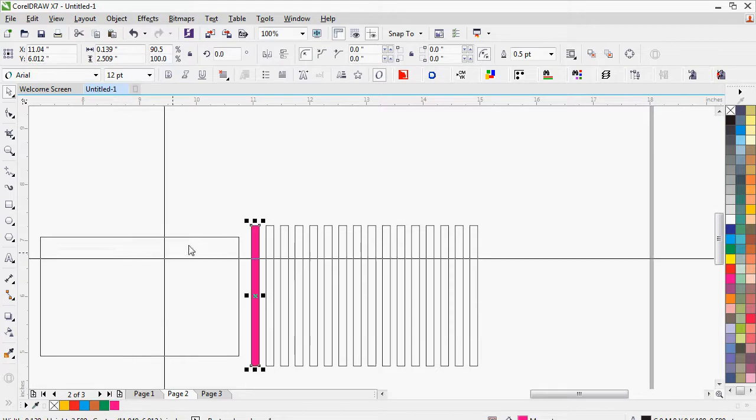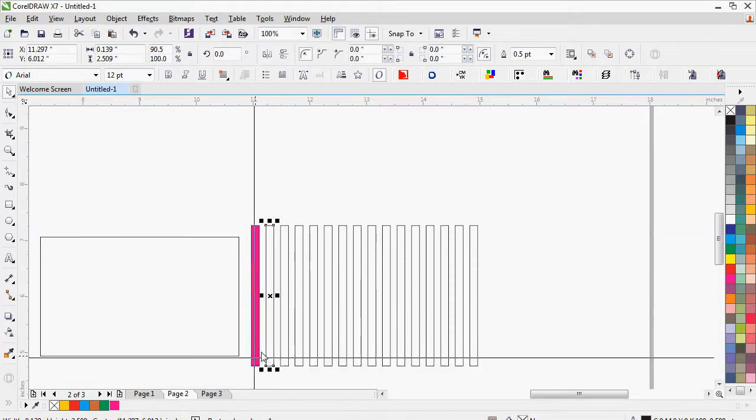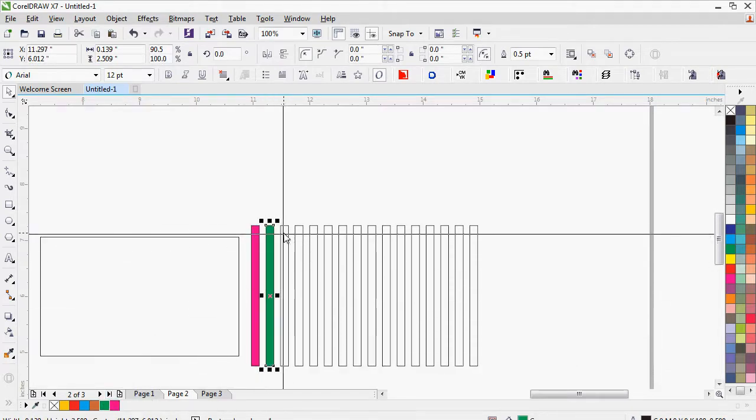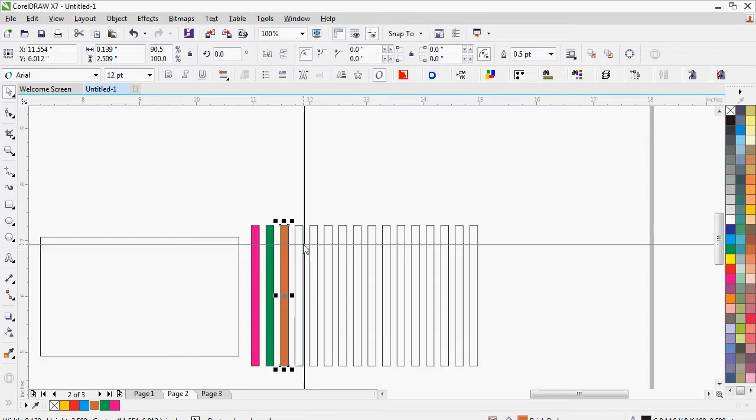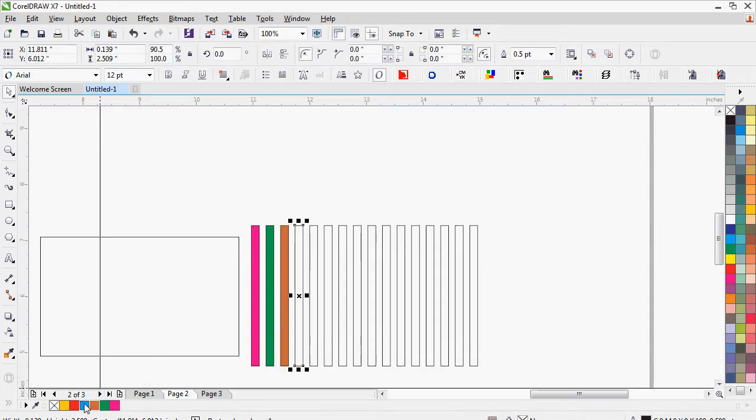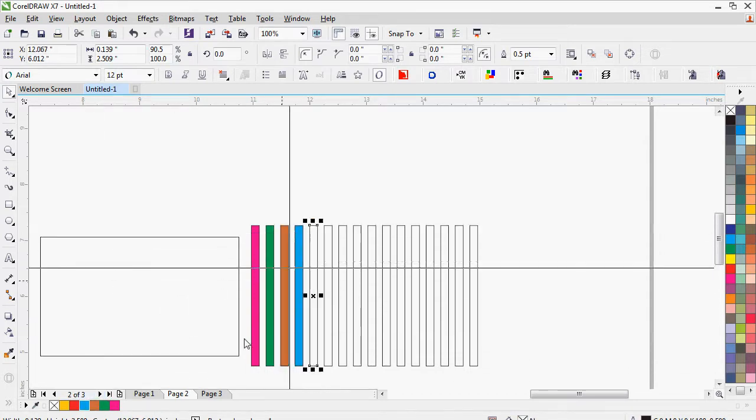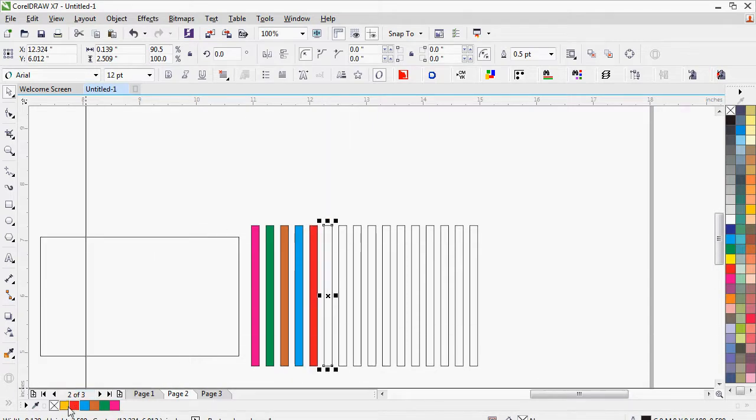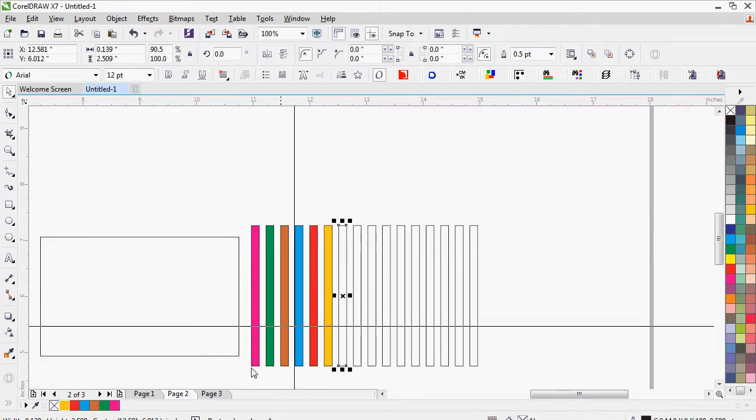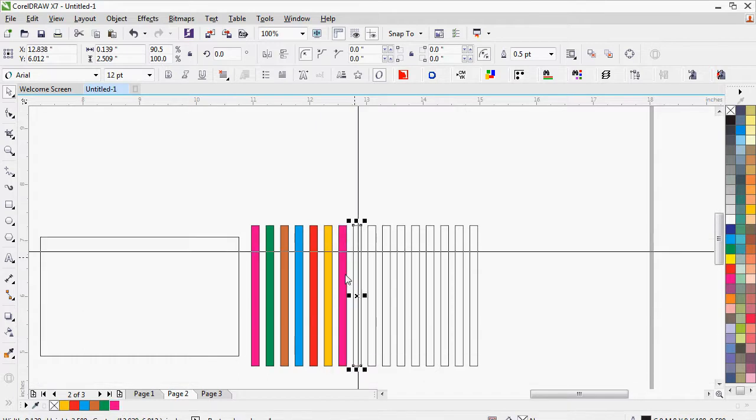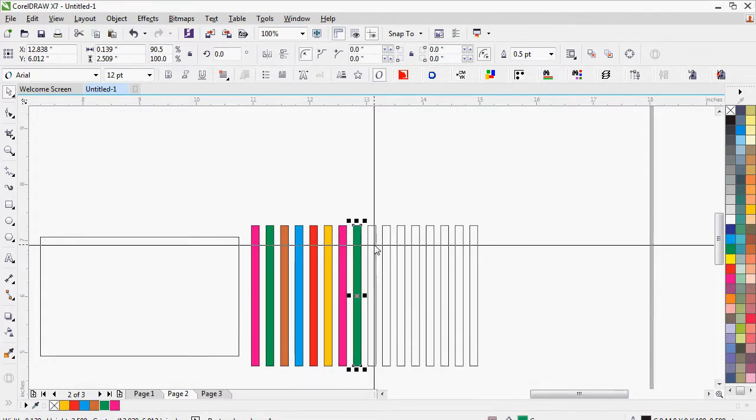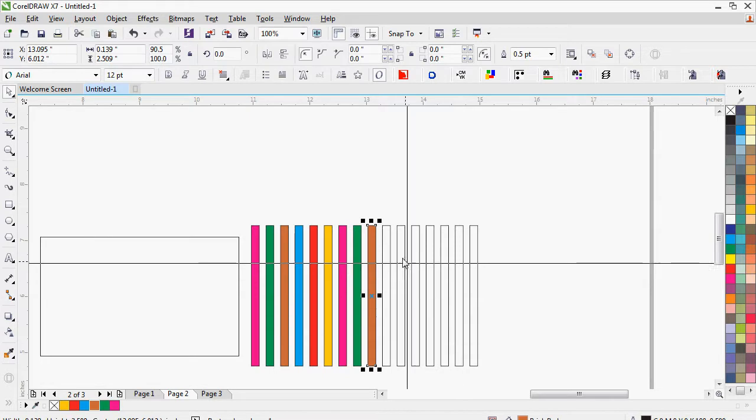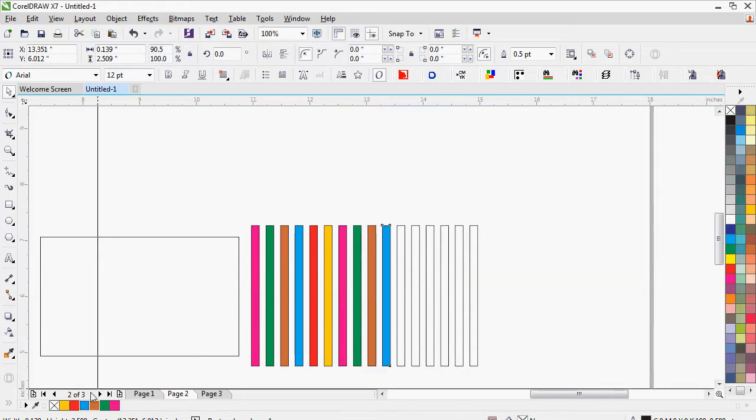Now fill the colors according to your choice, whatever you want. We will repeat the same color.